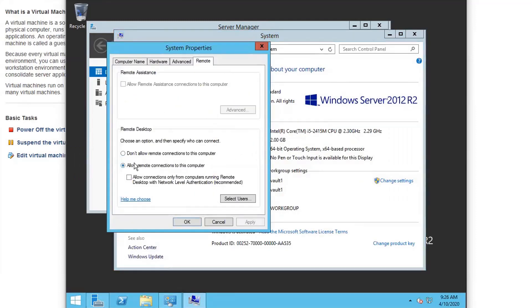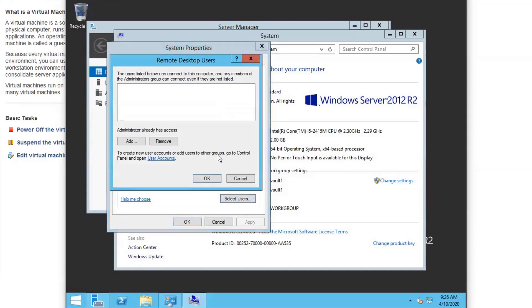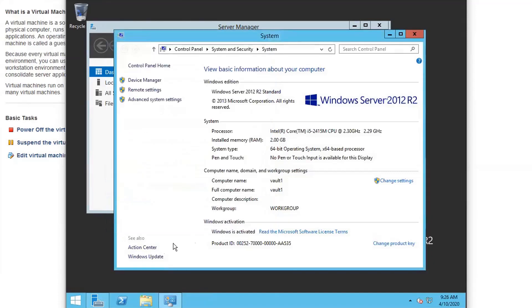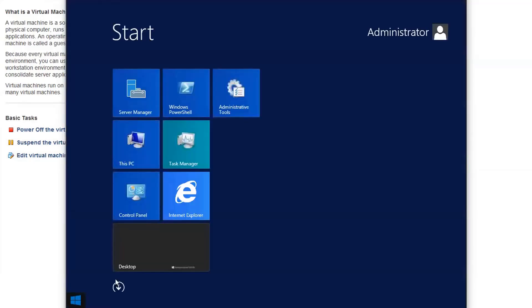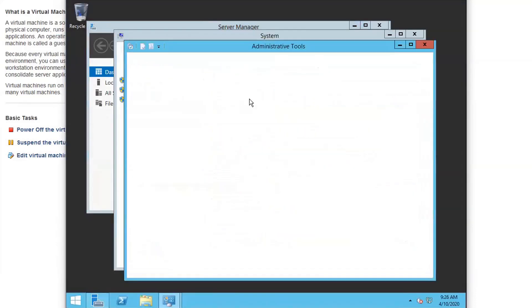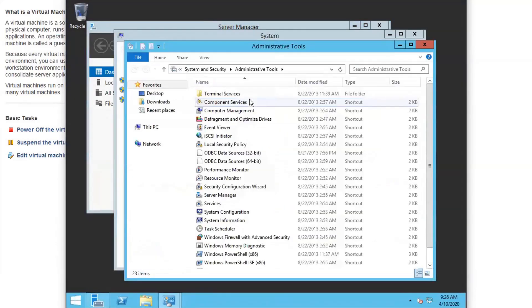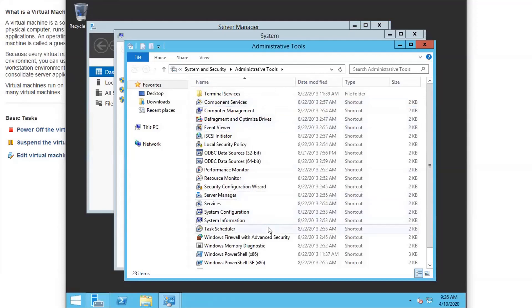So you may want to allow remote connection to this computer, that settings and also you may want to select the user. By default, all administrators are allowed. Also, you may want to make sure your firewall has the right rules to allow you to get in using the RDP client.